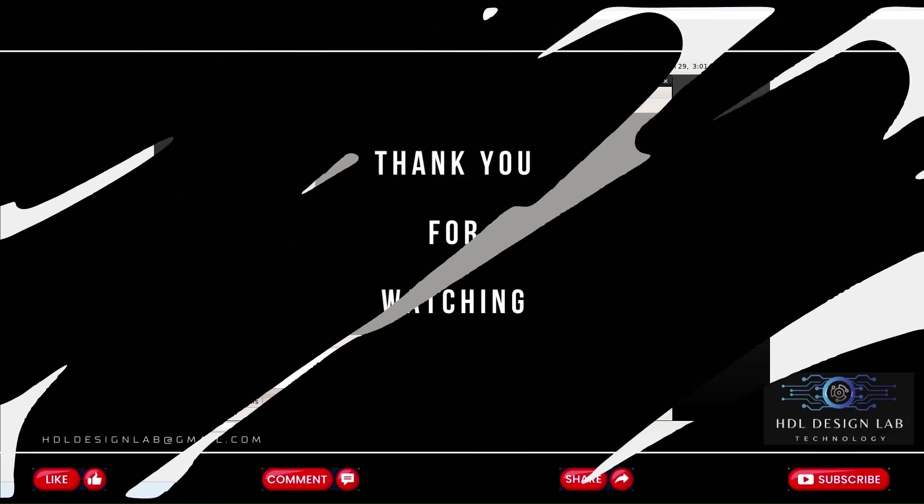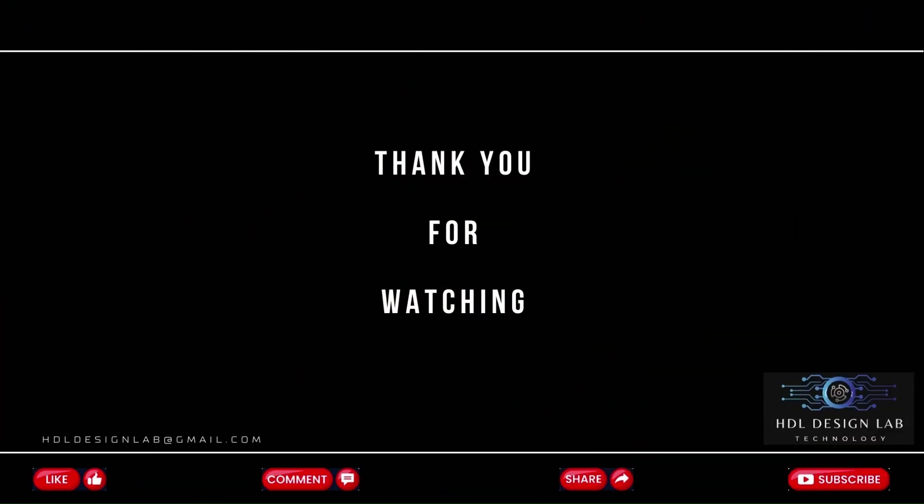Hope you are liking the content. If you learned something today, please hit like. Comment your suggestions. And please subscribe and share video with your connections too. Thanks. Have a great day. Bye bye.